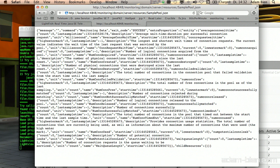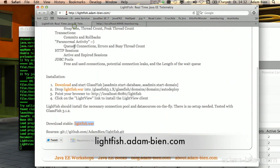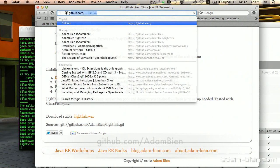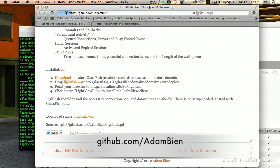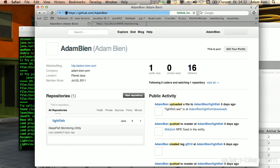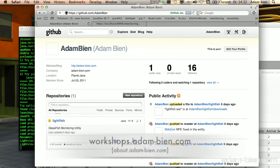Have fun with Java 6 performance testing — check out Lightfish if you like. You can even clone the whole application on GitHub; I'm Adam Bean on GitHub. Enjoy Java 6 hacking and see you in one of my upcoming workshops, conferences, or projects. Enjoy — thank you!